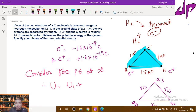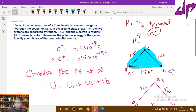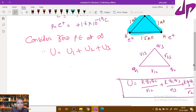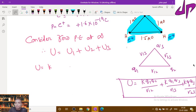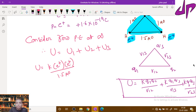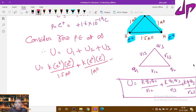The total potential energy U equals the sum of potential energies due to each pair of charges. Substituting: the first term is k × (+e) × (+e) / 1.5 Å (proton–proton interaction), the second term is k × (+e) × (−e) / 1 Å (first proton–electron), and the third term is k × (+e) × (−e) / 1 Å (second proton–electron).